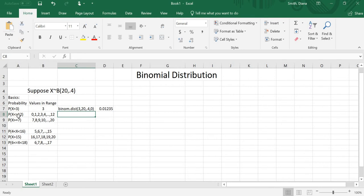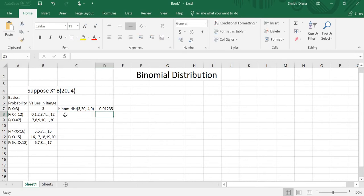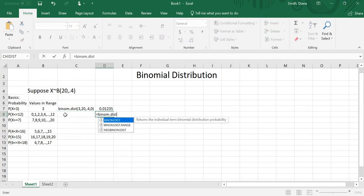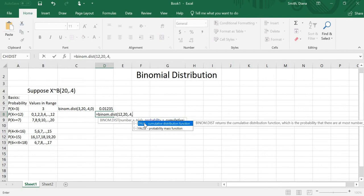For the probability that x is less than or equal to a number — in this case 12 — the values that includes are 0, 1, 2, 3, 4, 5, all the way up to 12. This is exactly what we saw with the cumulative option. So I'm going to type equals binom.dist. The number I'm interested in is 12, the number of trials is 20, the probability is 0.4. Now I want the 1 — I want the probability that there are at most 12 successes, so I put in a 1.